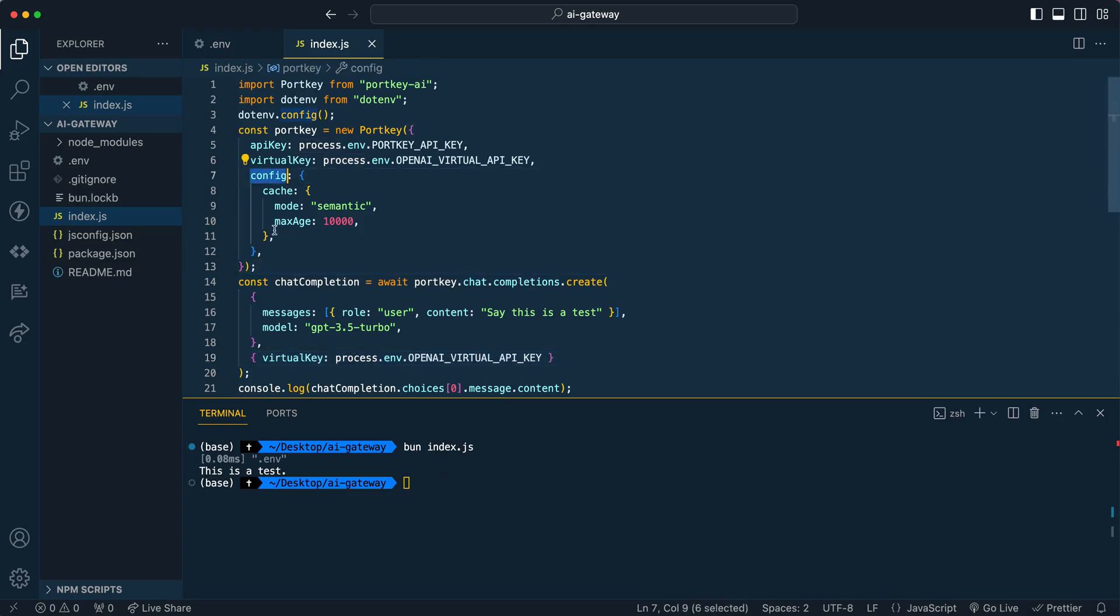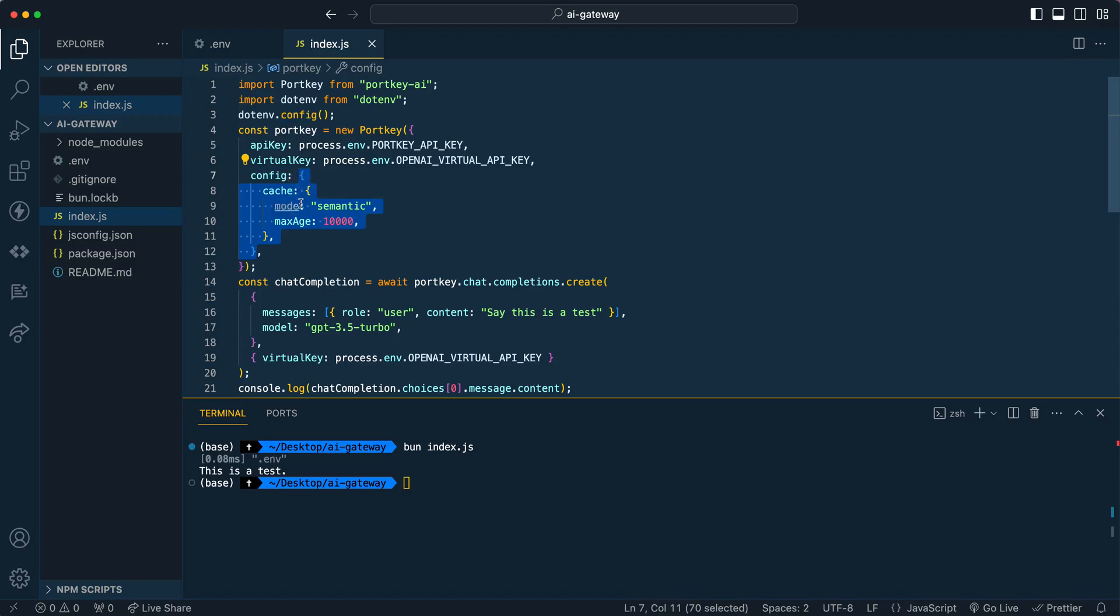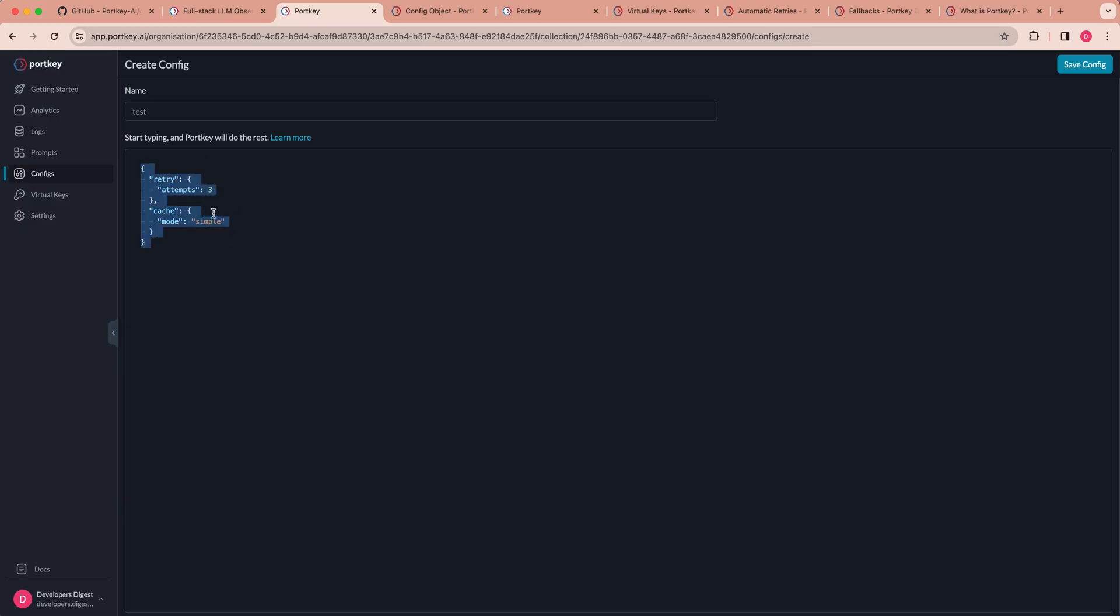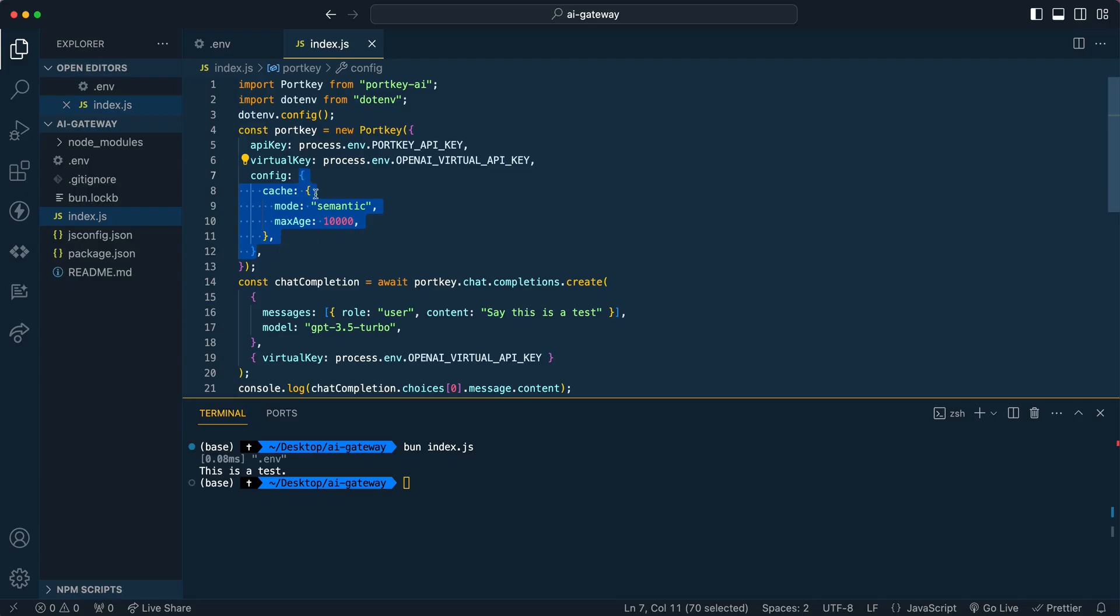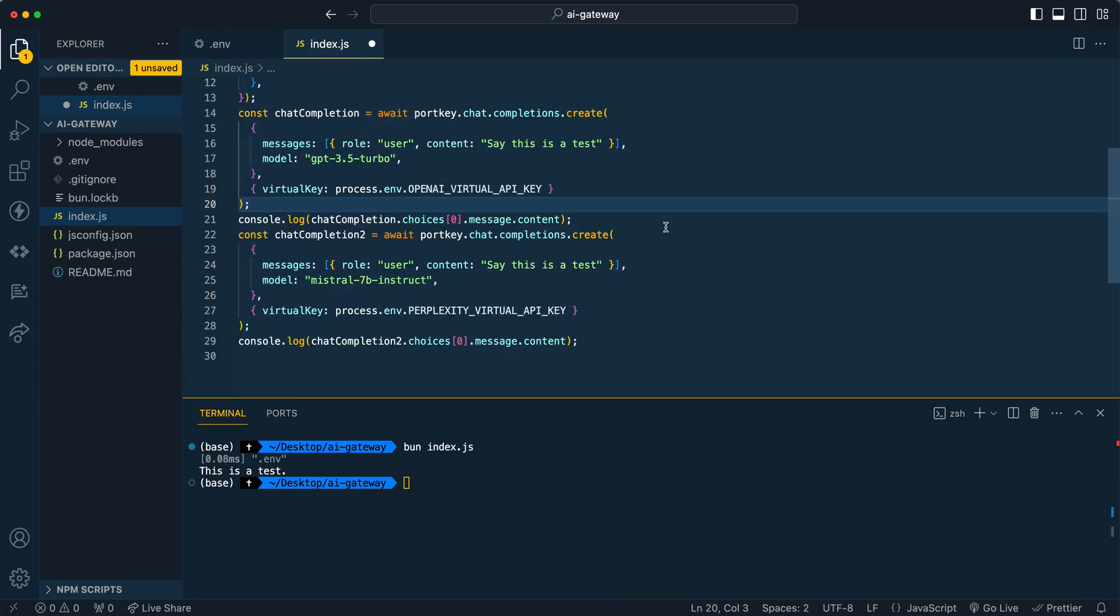And I do want to point out the configuration. So that object that you could just copy from their GUI here, once you have it all set up, you can go ahead and paste it in here. So say if you want to have a caching layer where you want to specify the number of retries or fallbacks or canary or all of those things that I initially showed you, that's going to be where you specify them.